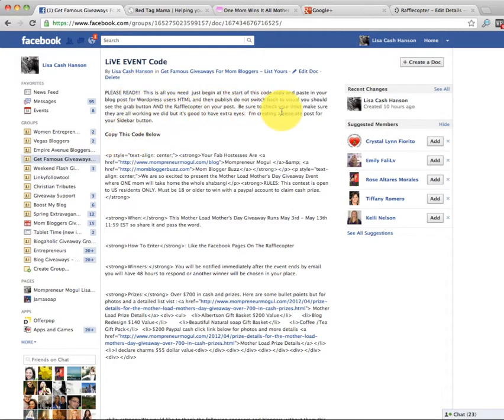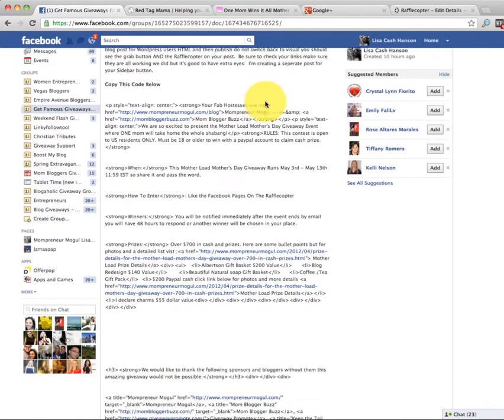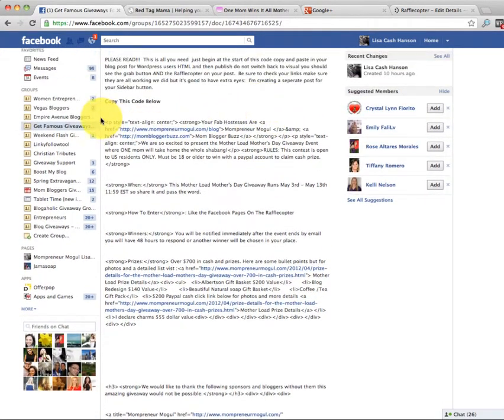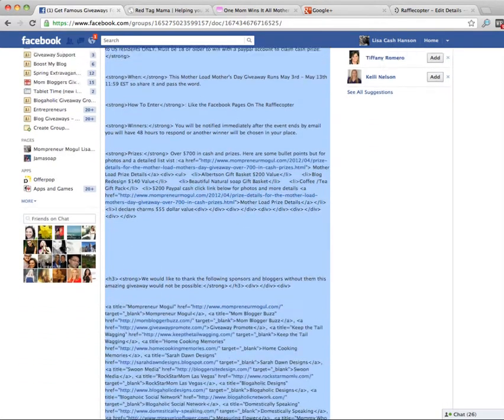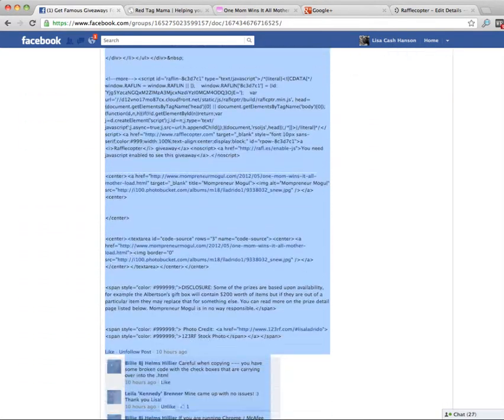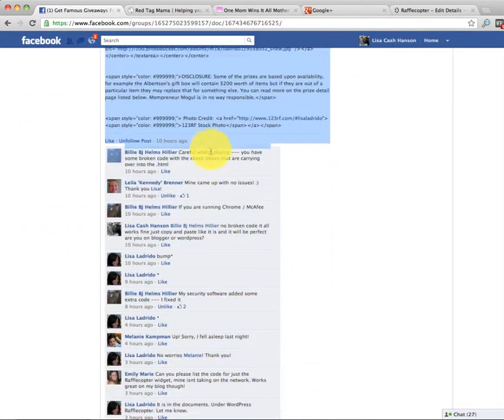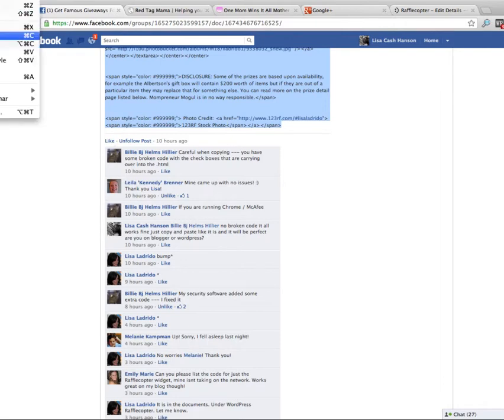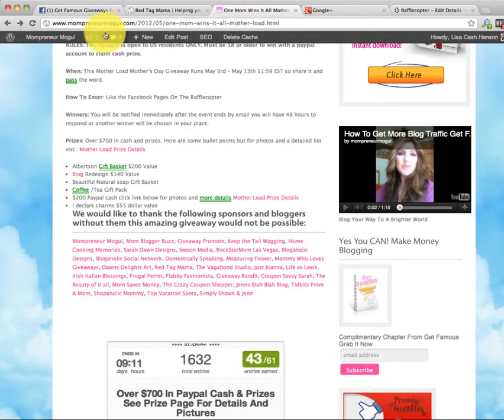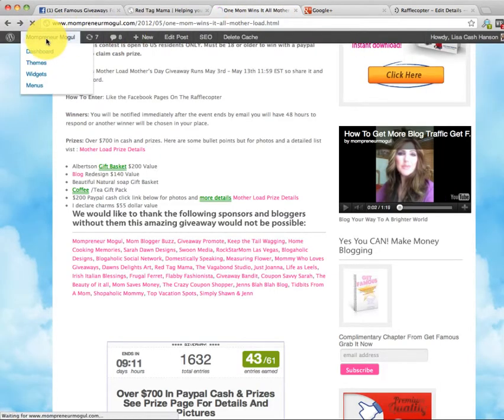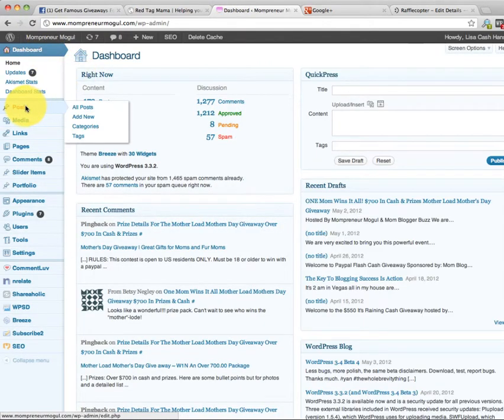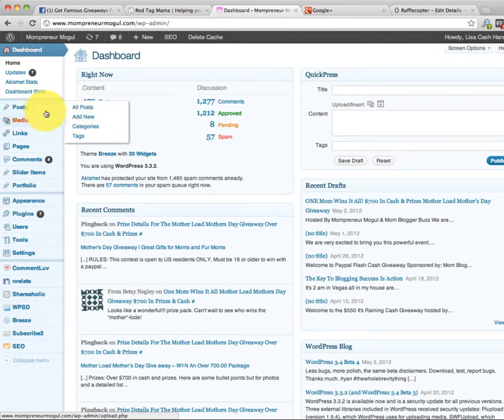So it says copy this code below. But you need to read because it says that you have to put it in HTML and then publish. Don't switch back. So I'm going to show you what I'm talking about for everyone. Now I have put everything that anyone would need in this. So I'm going to copy this. Copy. And then we're going to go over to my blog. We're going to go to my dashboard. And we are going to pretend like I'm going to post this. Even though I'm not, we're going to pretend like I am. Add new.